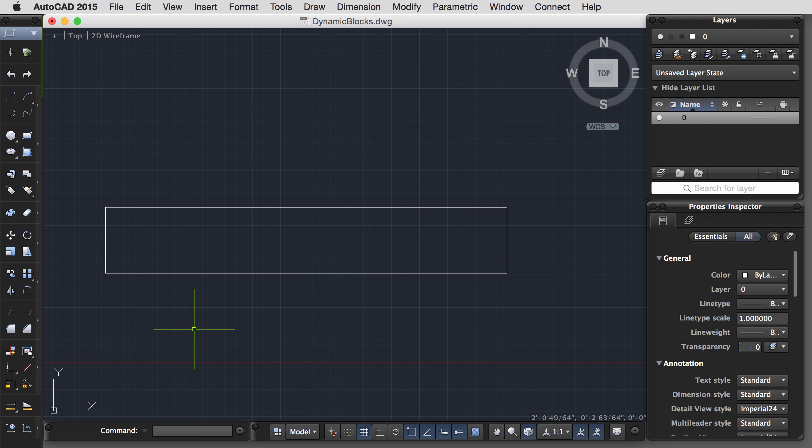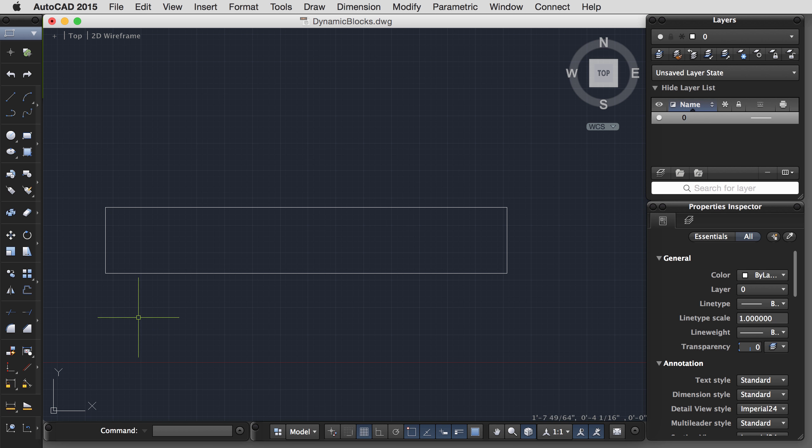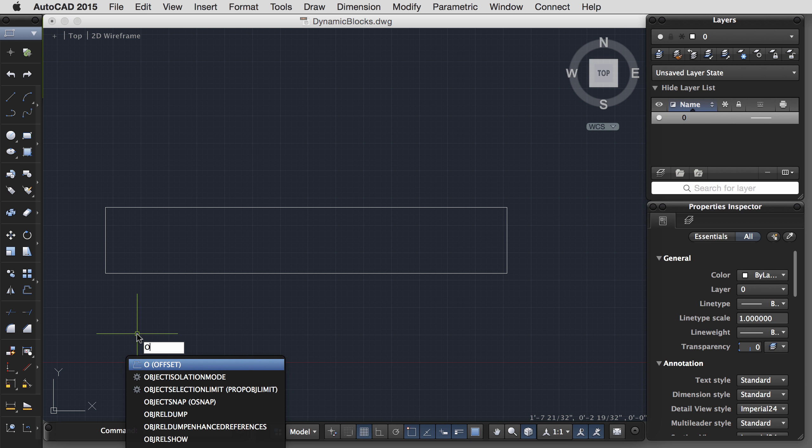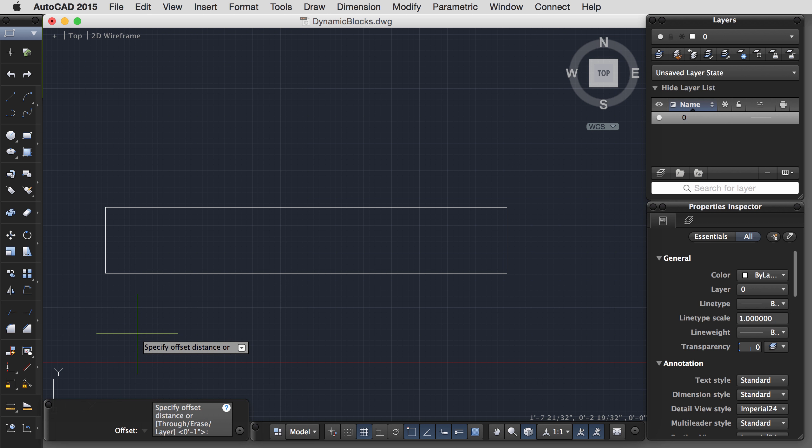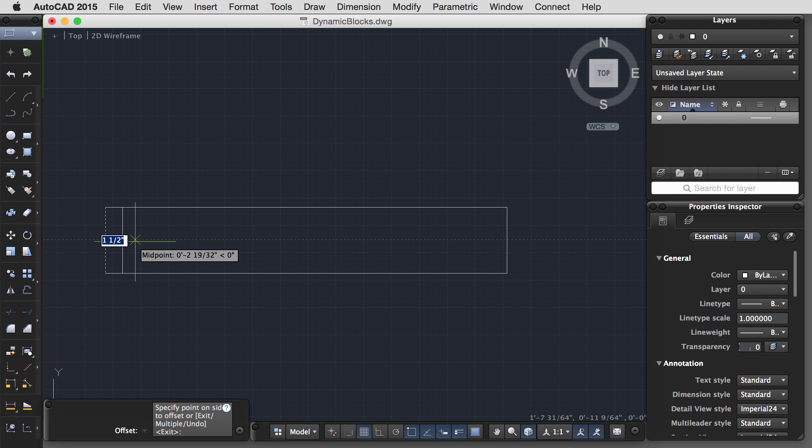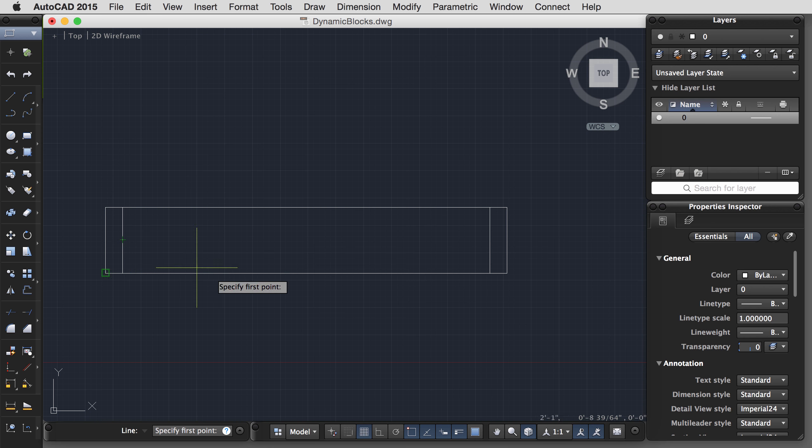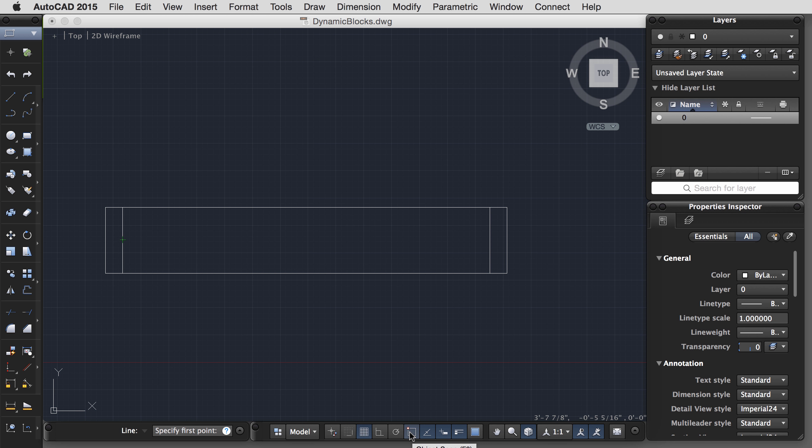The next thing we'll do is draw the frame and the glass. I'm going to explode this rectangle for now and use the Offset command. Let's make the frame 1.5 inches off the edge of the window. And then we'll use the Line command with my midpoint O-snap. If your midpoint O-snap is not on, come down to your Object Snap menu, select midpoint O-snap, and that's going to be the basic window.